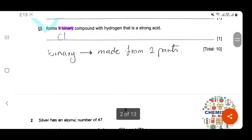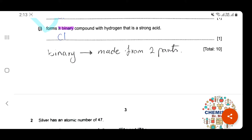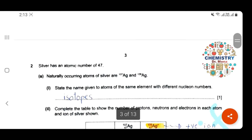Which one forms a binary compound with hydrogen? Binary means it's made from two parts. Binary compound which is a strong acid — all elements of group 7 form strong acids with hydrogen. Hydrogen fluoride, hydrogen chloride, or hydrogen bromide are strong acids. So the answer here for period 3 will be chlorine.